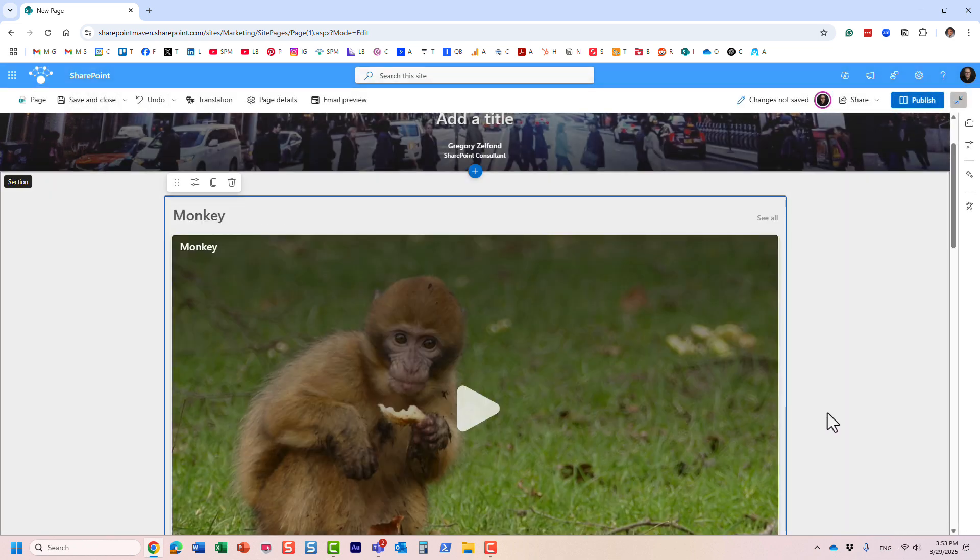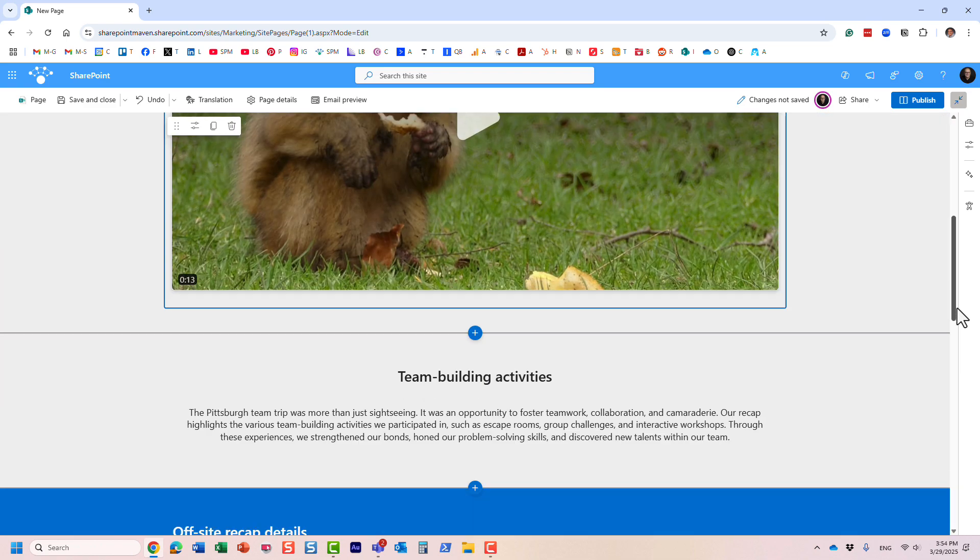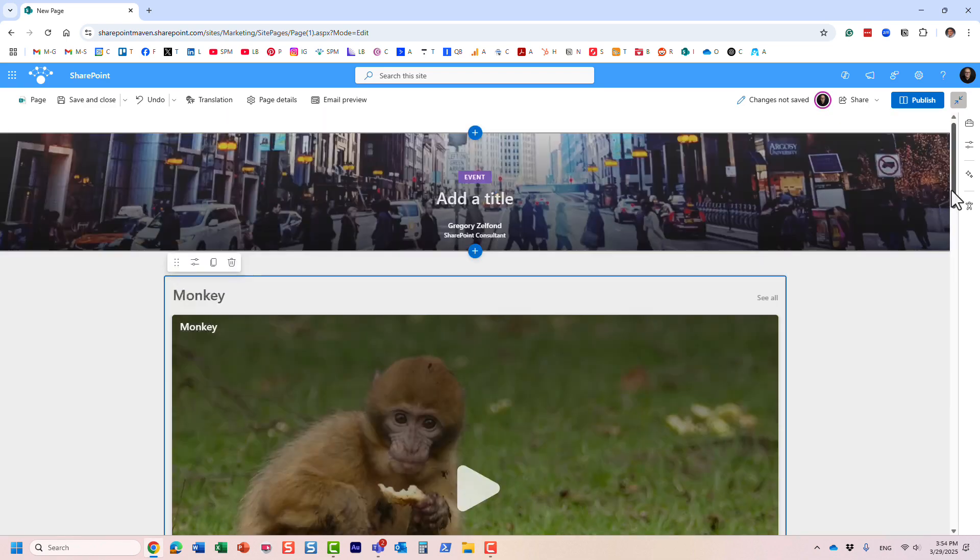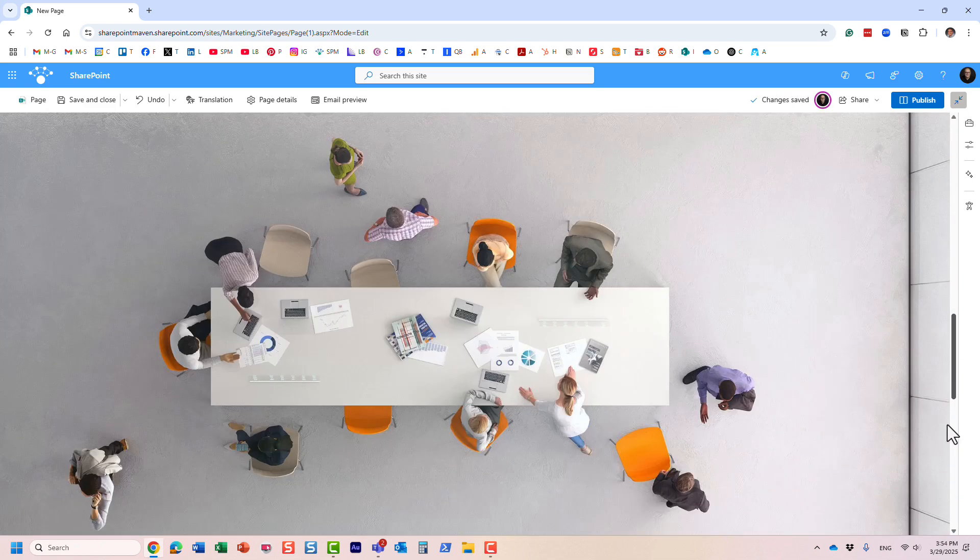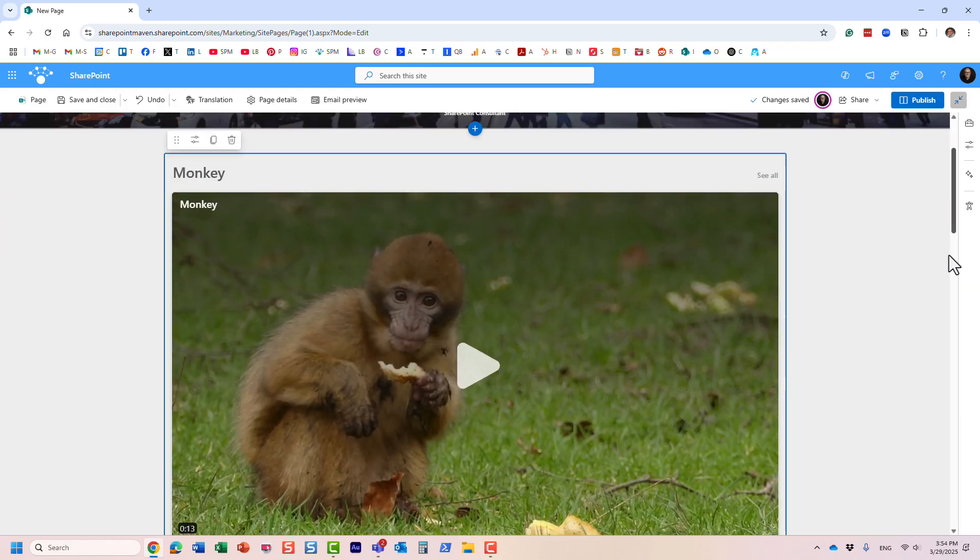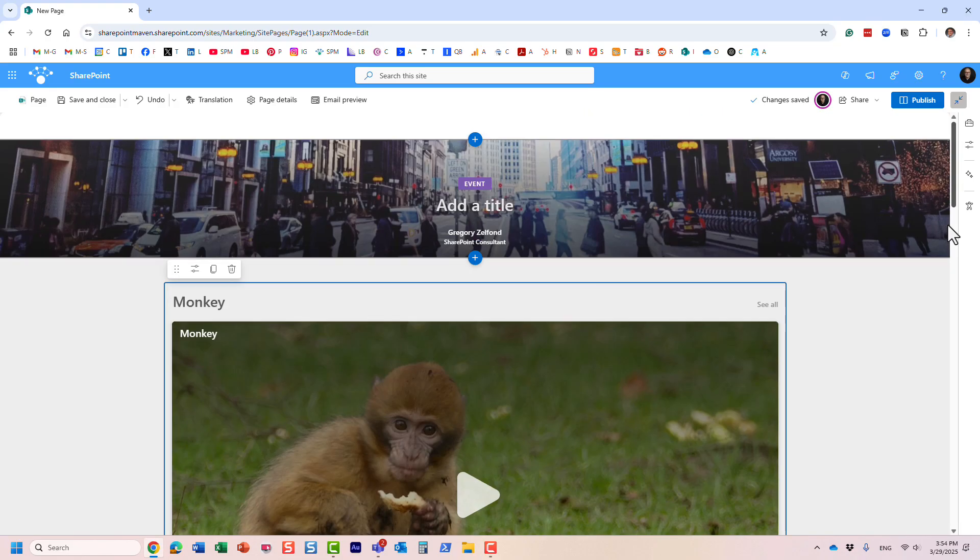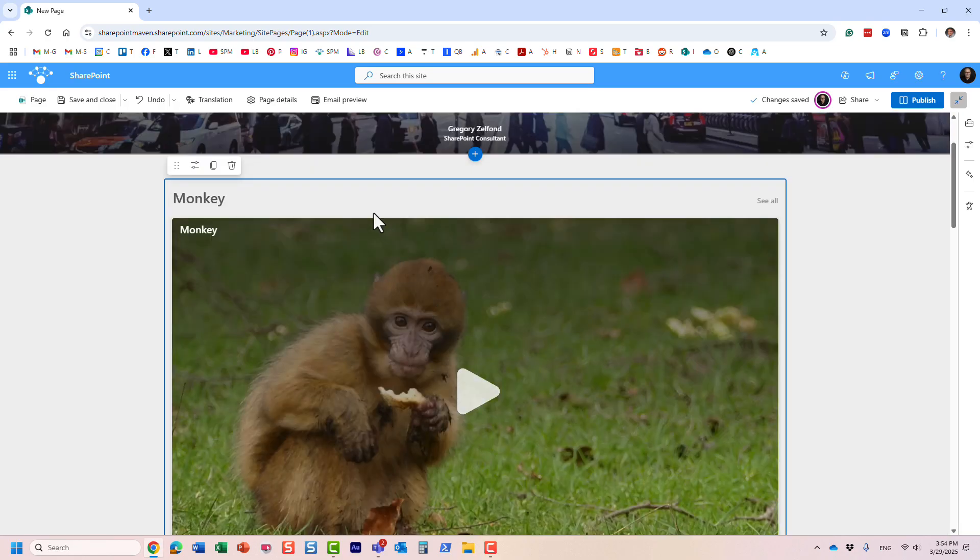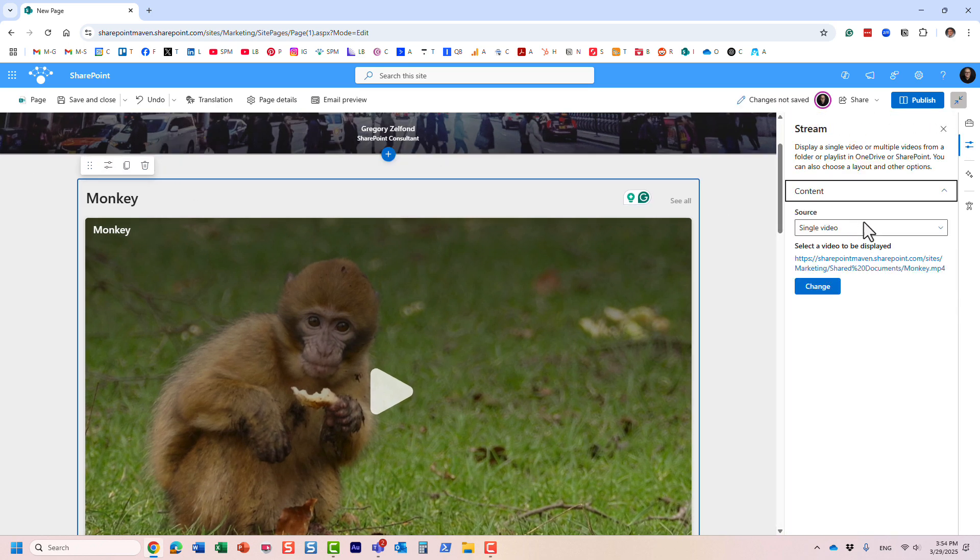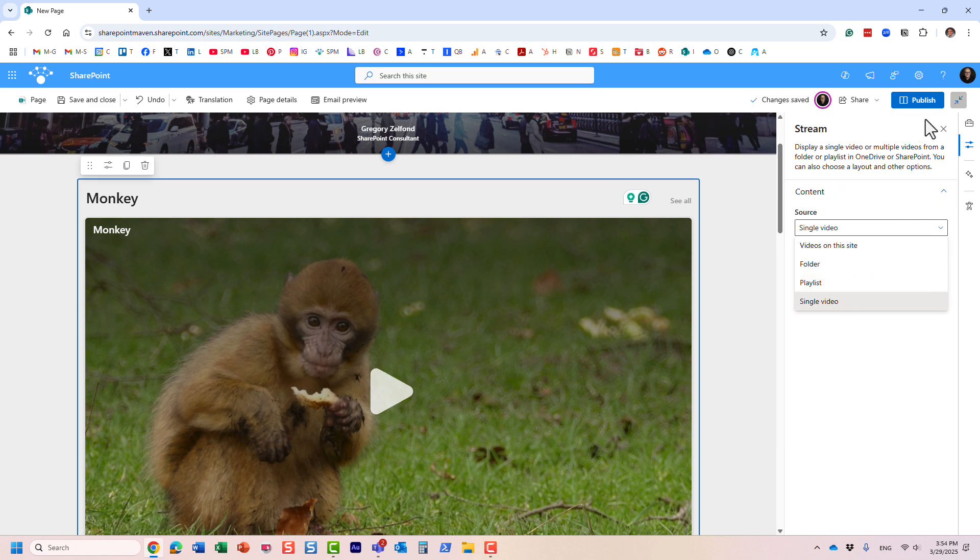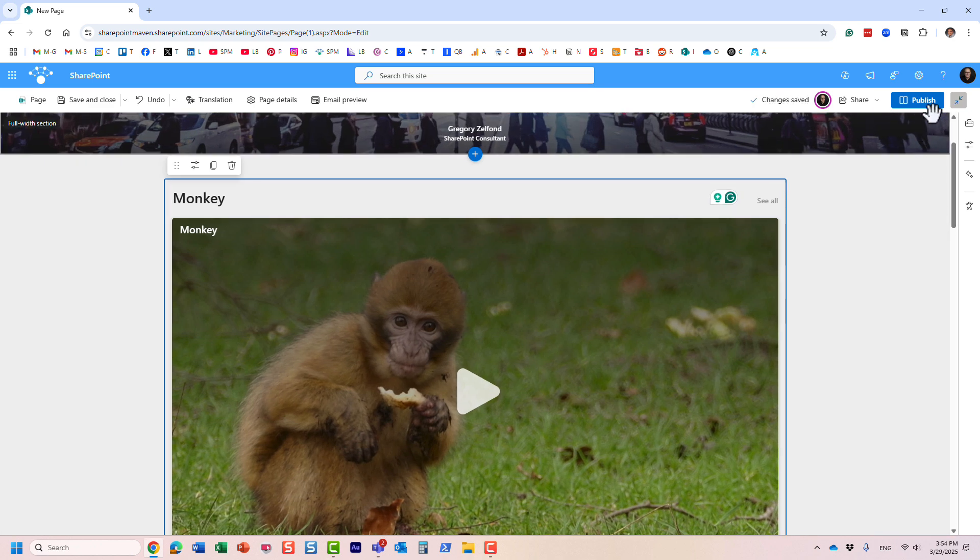And I'm pretty much done. I can obviously customize this page further, maybe eliminate some stuff. And of course, because it's a Stream web part, I can tweak it further if maybe I want to point to a folder of videos or embed a playlist or just go after all the videos I have a chance to do so.